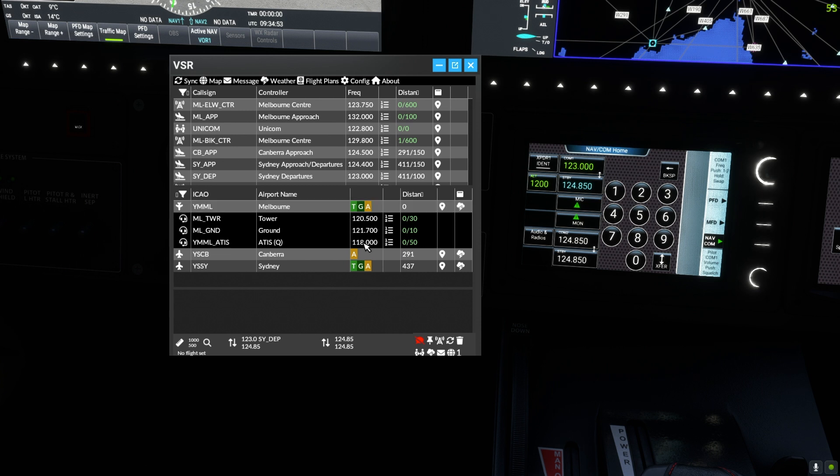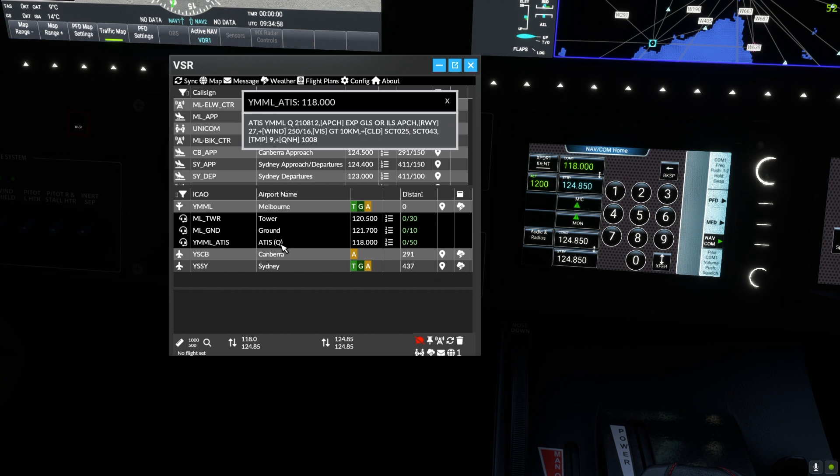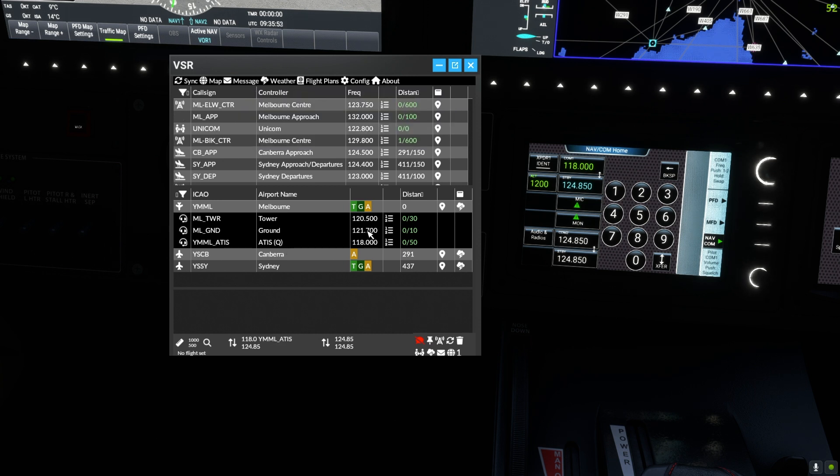With a simple click we can change to ATIS on 118.0. We can then change to ground on 121.7.